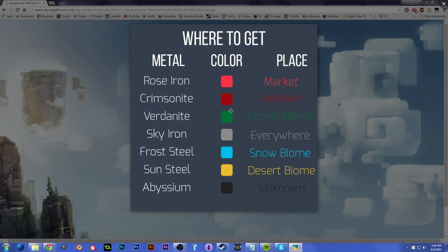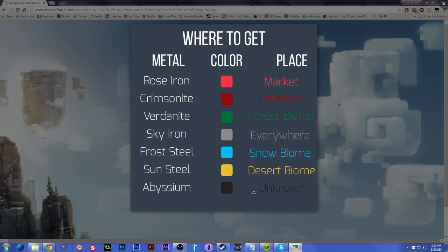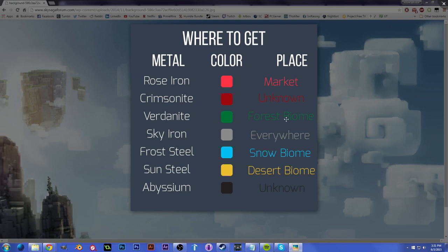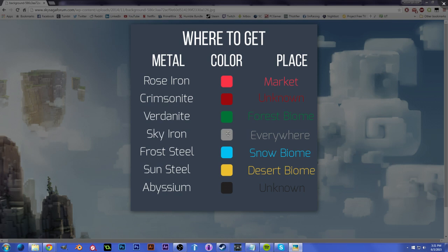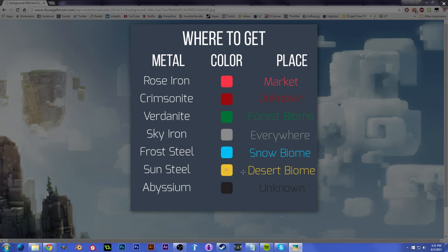Where to get each metal. Some of these are unknown, because they're super rare, and I am still new to the game, so you're going to want to explore a bit and find out. I'm assuming Abyssium's on super hard worlds. Rose Iron I've seen in the market for sure, a trader at the social hub. Crimsonite, I don't know where to get. Vertanite is in forest biomes way deep underground. Sky Iron is literally everywhere. It's in your home world, on pretty much the surface of every world. On your home world, it probably is limited, so be careful. Frost Steel is in snow biomes, Sun Steel is in desert biomes, and Abyssium, I have no idea. If you guys know where to find Crimsonite or Abyssium, please let me know in the comment below. I'll be happy to fix that with an annotation.